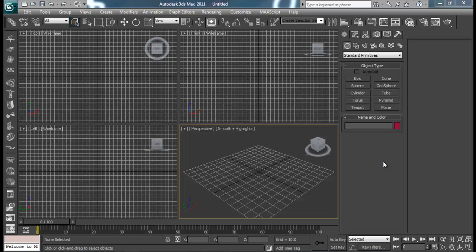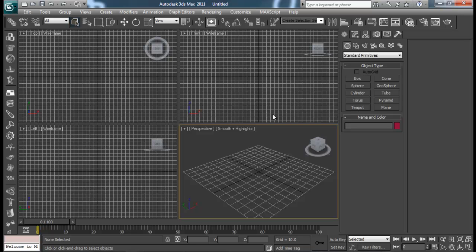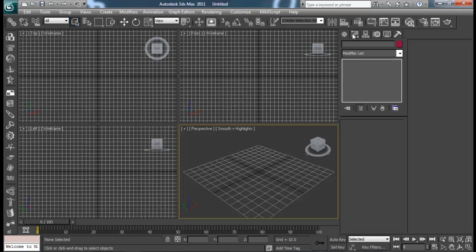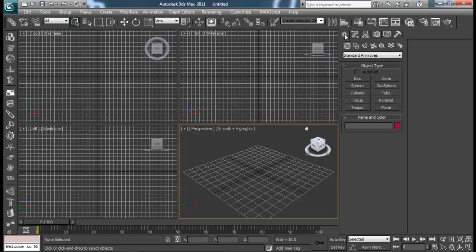Hello guys, it's me Sansar and I'm back on YouTube with a new tutorial on 3ds Max. Today in this tutorial I will be going through Reactor Clothes. In Max we have got two different ways of creating a cloth simulation: one is the Reactor Clothes and another is from the Clothes Modifier from the modify panel. In this tutorial I will be going through the Reactor Clothes, not the Clothes Modifier. In the next tutorial I will be going through the Clothes Modifier as well.